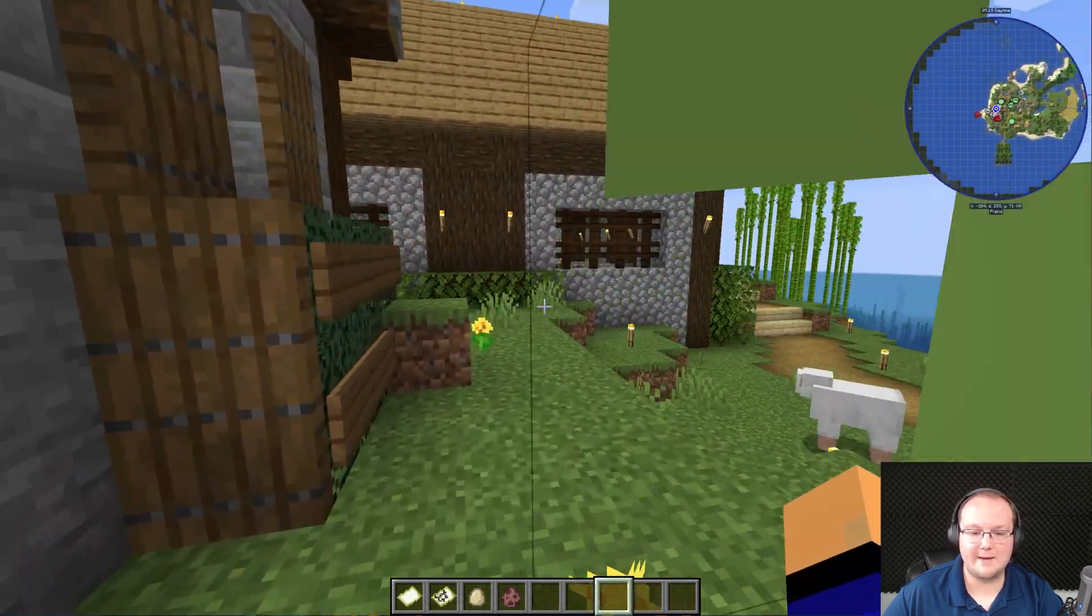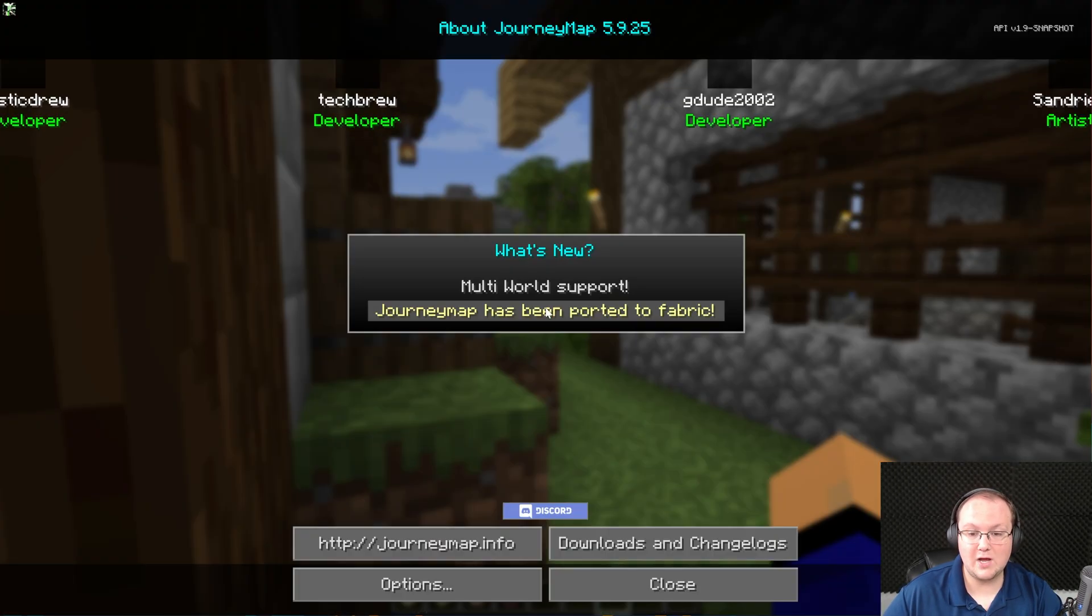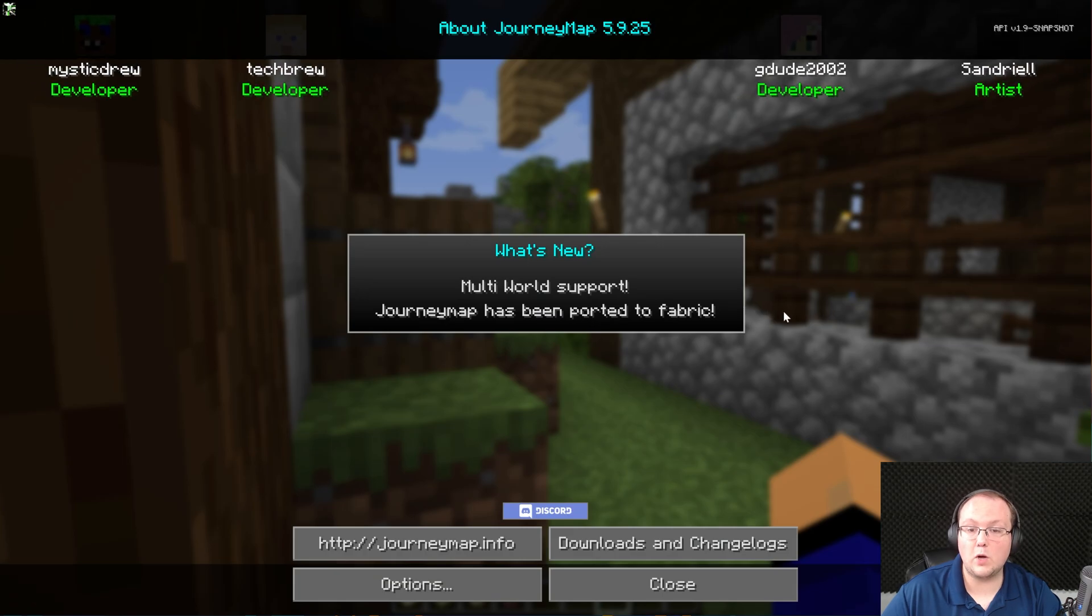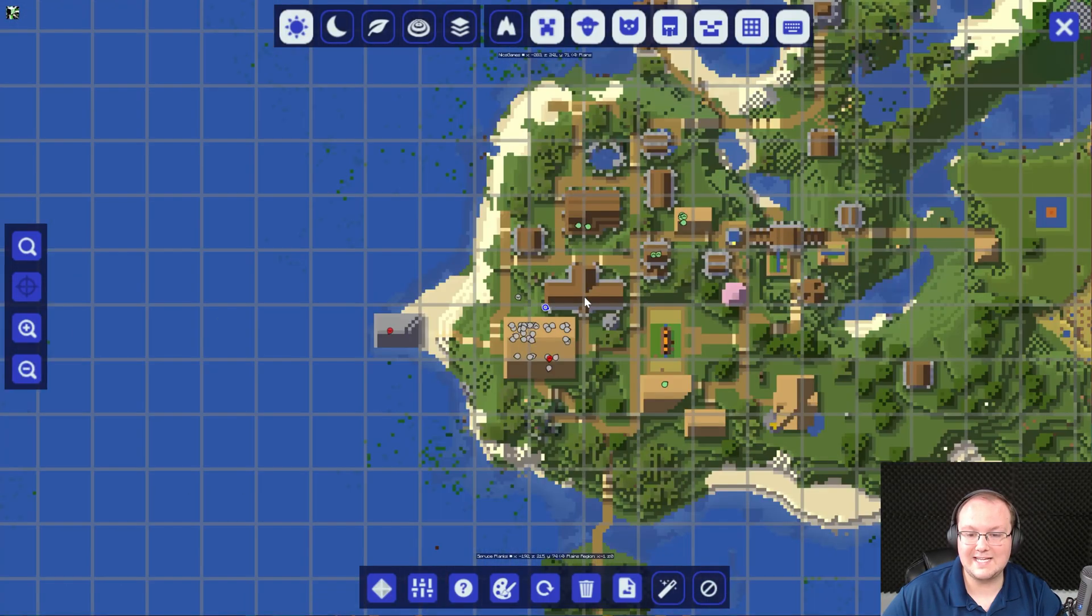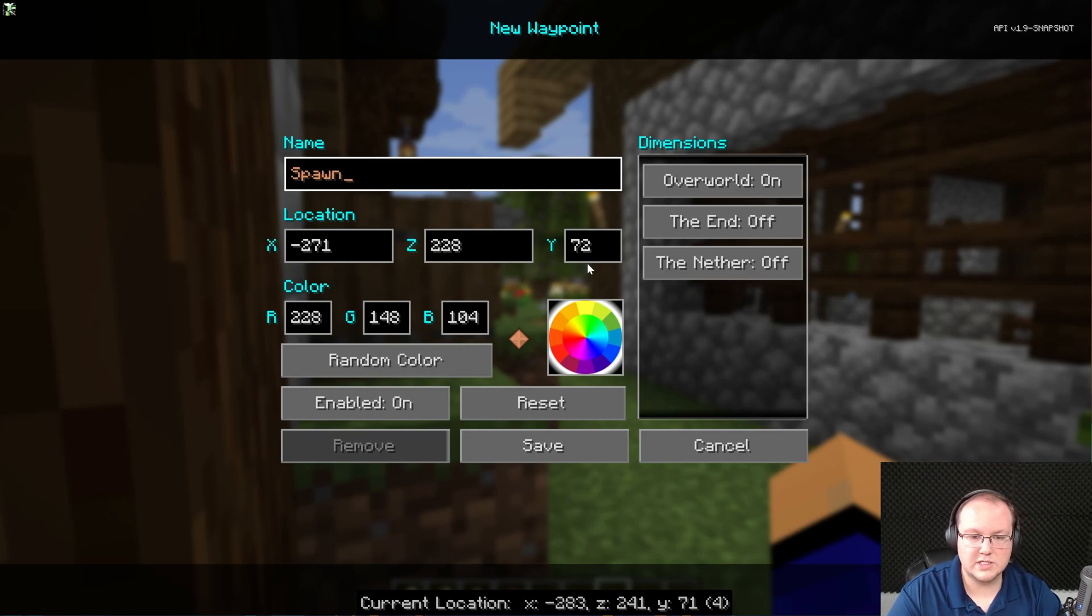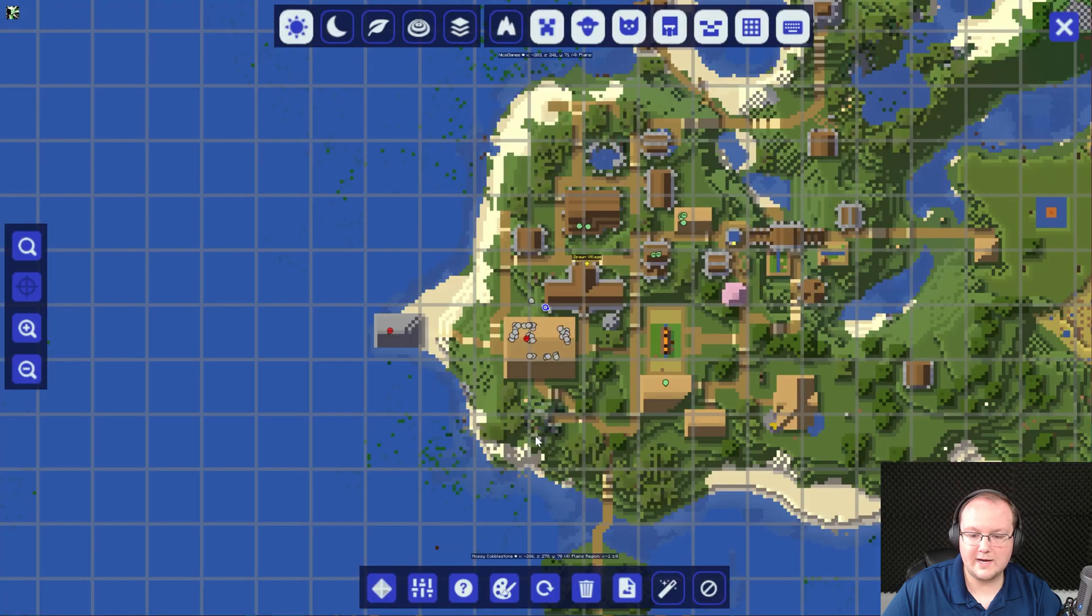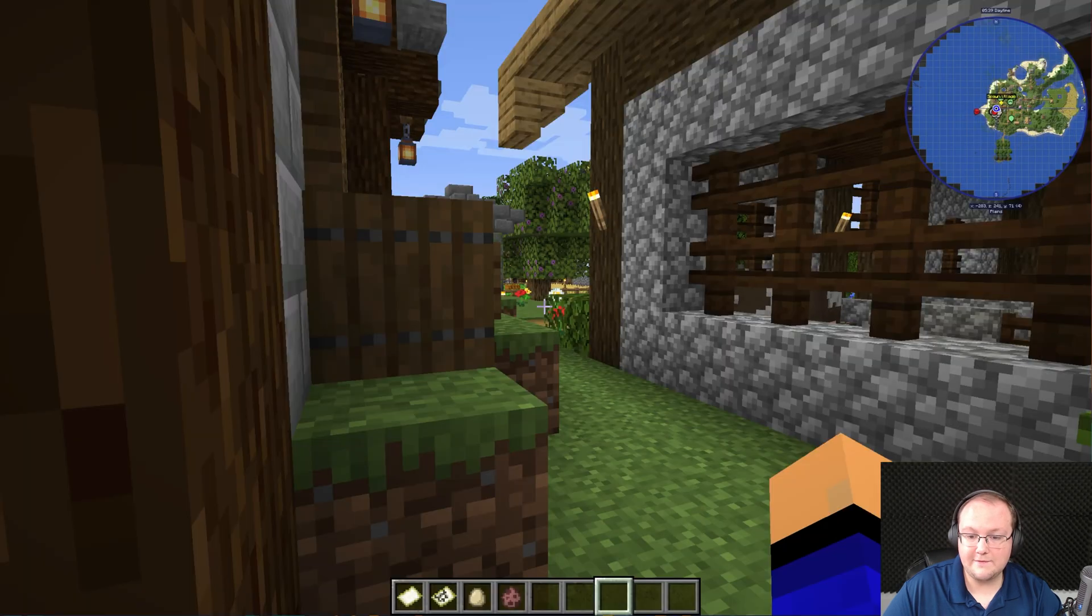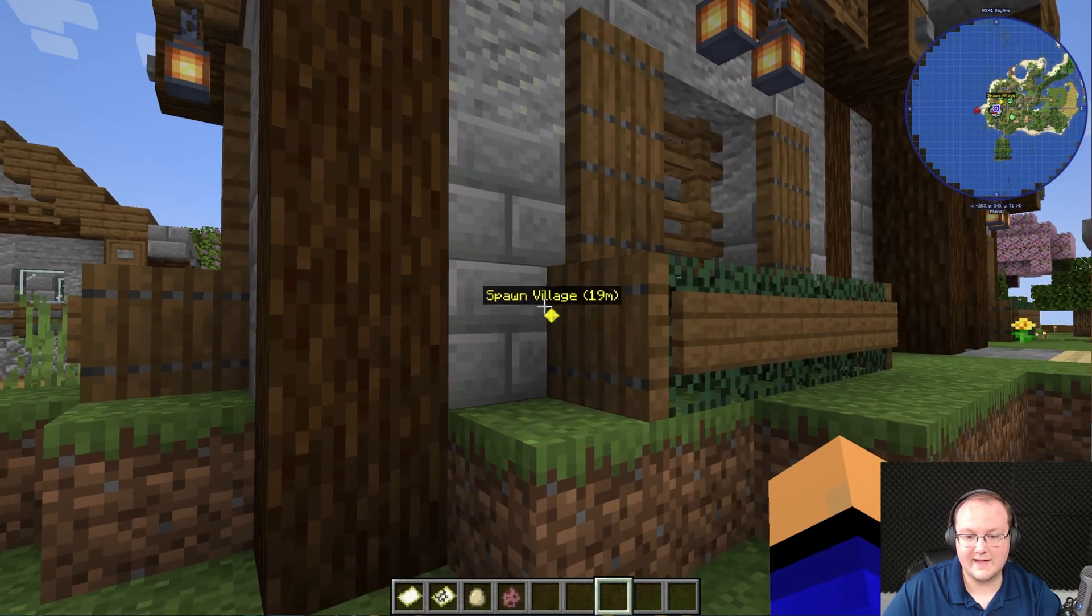We can go ahead and press J on our keyboard and it will open up JourneyMap. Clicking close here and you can see the top-down map. We can set a waypoint by double-clicking. This is our spawn village. Go ahead and set our color of our waypoint there and click save.